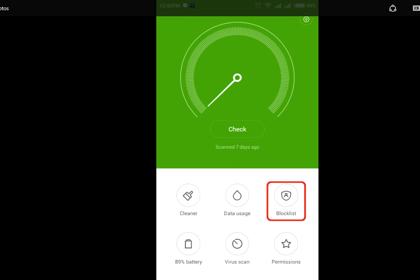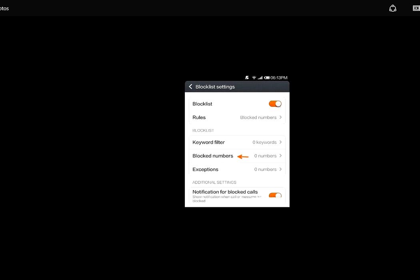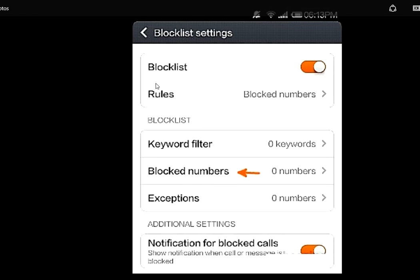You will get options like Blocklist Rules. If you want to unblock any particular number, just tap on Blocked Numbers and tap here to turn it off. Or if you want to turn off the entire blocklist for incoming calls, messages, whatever, just turn off this Blocklist toggle. Turn off the Blocklist and you will get all incoming calls and messages.